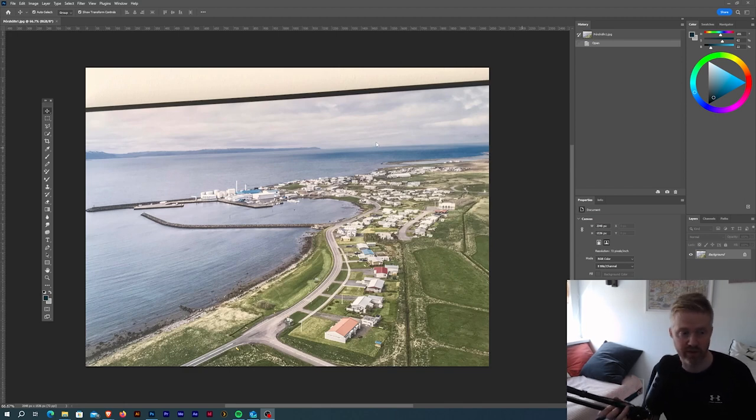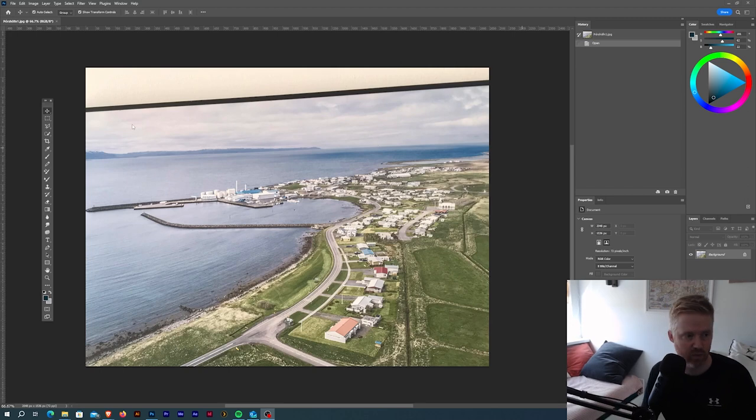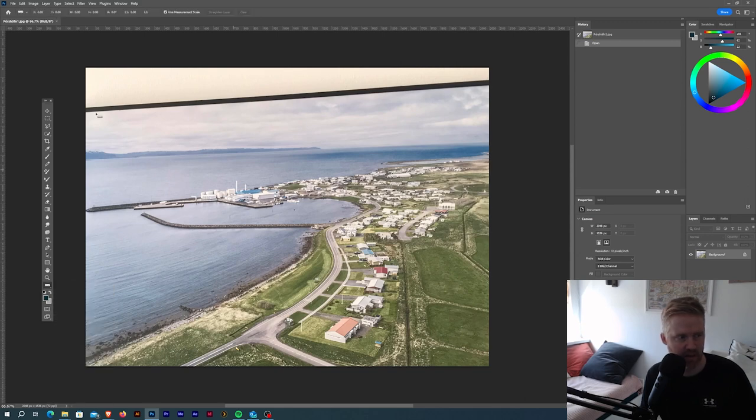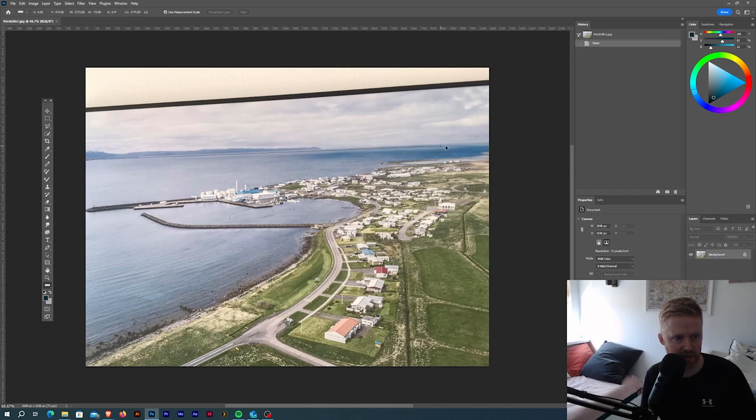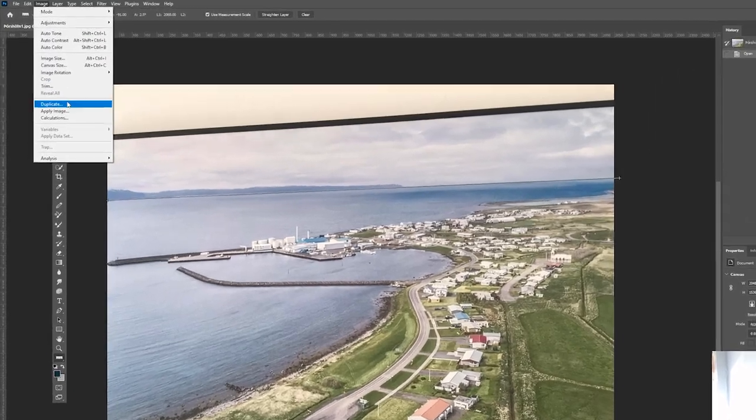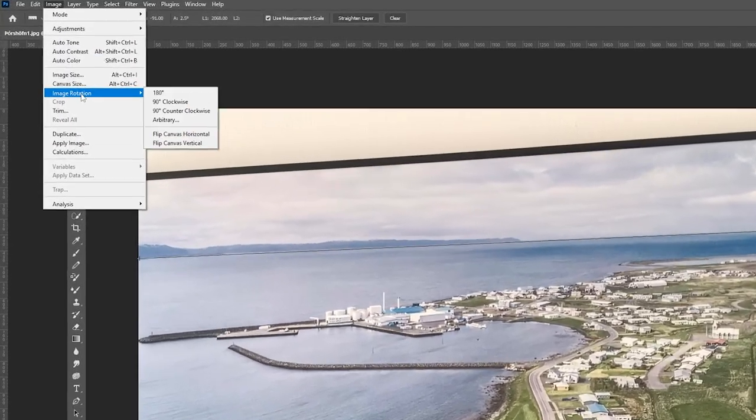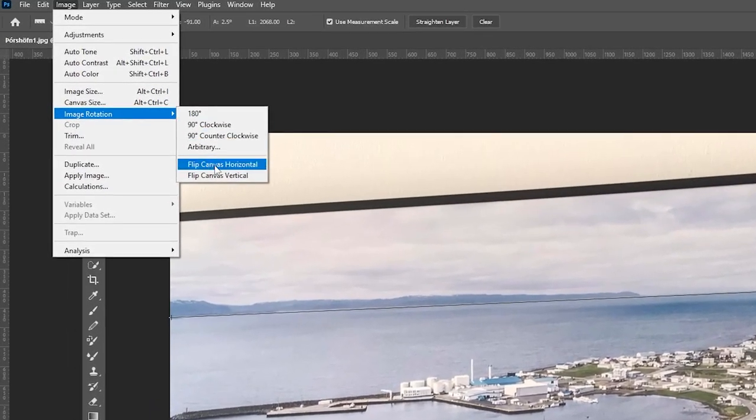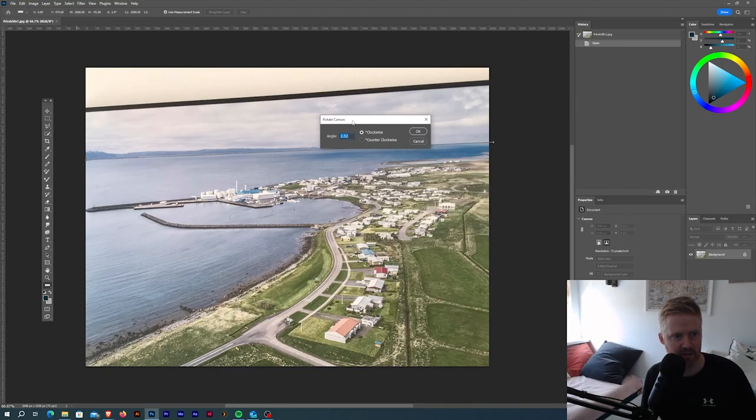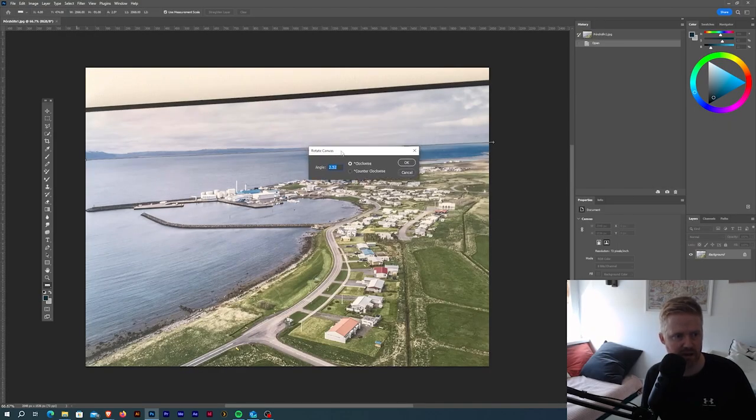What I usually do is I go into the ruler tool over here. You can choose it by going here. What I usually do is I just drag a line over the horizon with the ruler tool, and I go up here into Image, Image Rotation, and Arbitrary. Then it's going to pop up this window here and you're just going to hit OK.